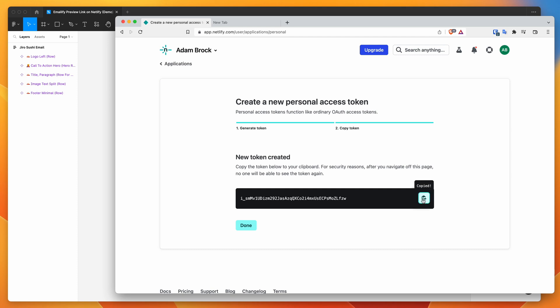And it's worth storing that somewhere safe in a password manager or something like that to reuse again later if you like, because once you leave this page, it's not going to be able to show you that token again. So just something to keep in mind.